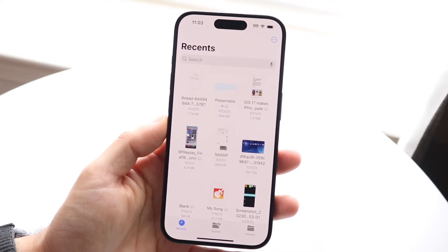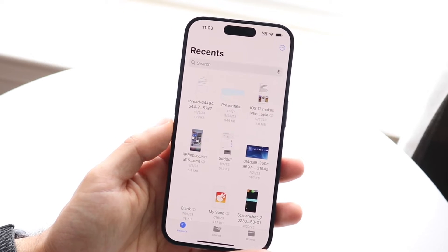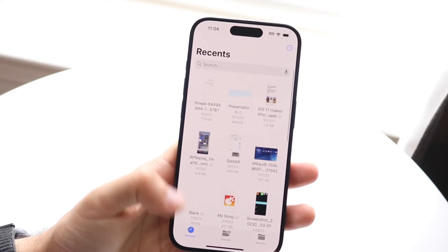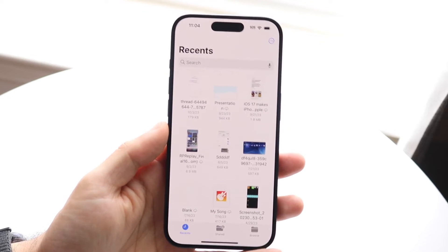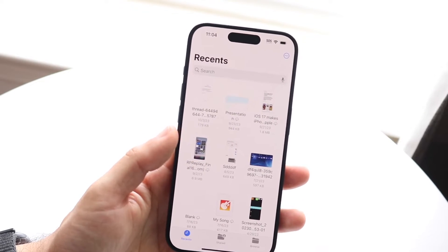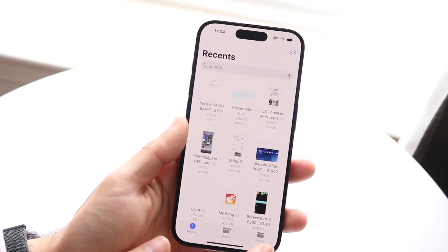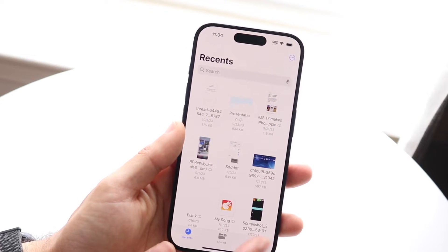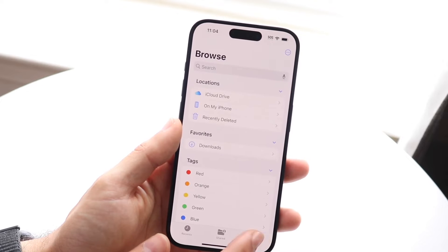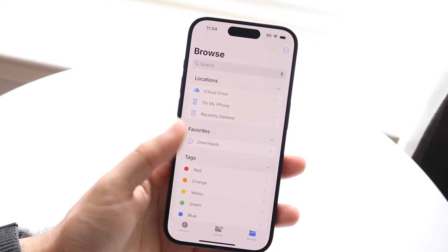Starting off, you want to go ahead and make your way over to your Downloads panel. Now under the Recents panel right here, you can also see your saved files if you just recently downloaded them. But if you didn't recently download them, you can make your way over to the Browse function all the way at the bottom right. Click on Browse and you'll basically come into here.